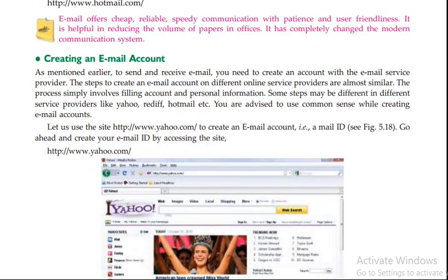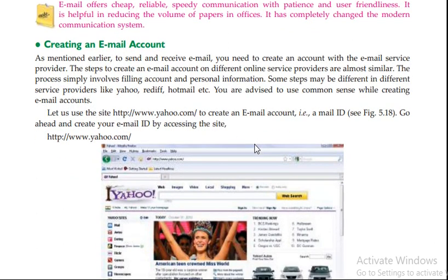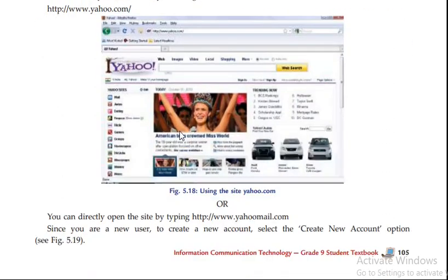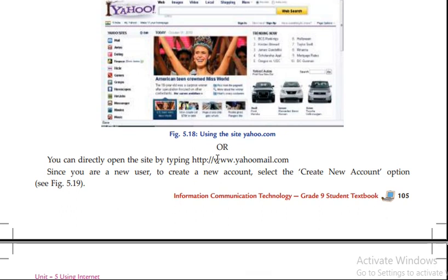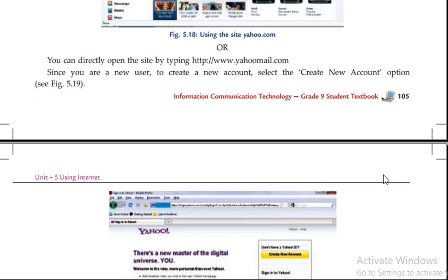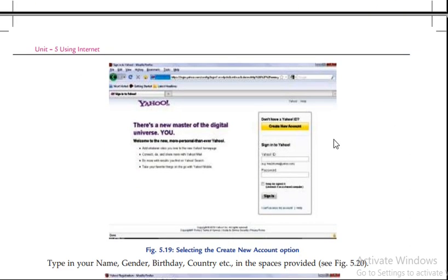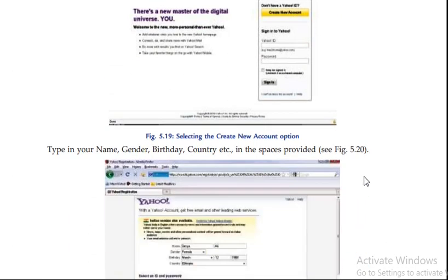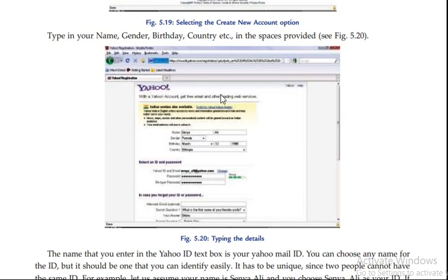Go ahead and click on create a new account. You can directly open the site by typing Yahoo Mail.com. Then you can see the form where you enter your information.